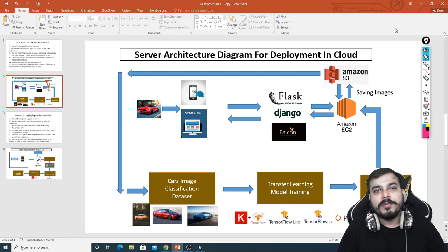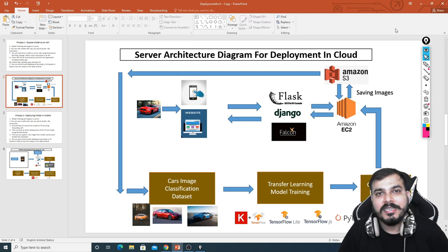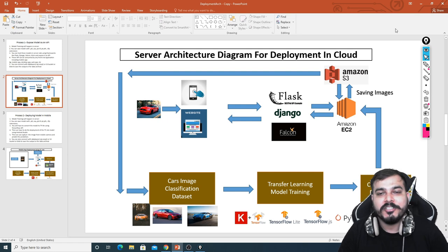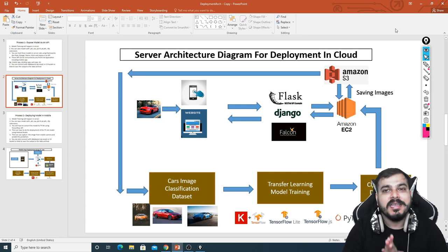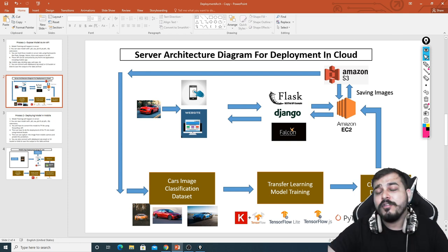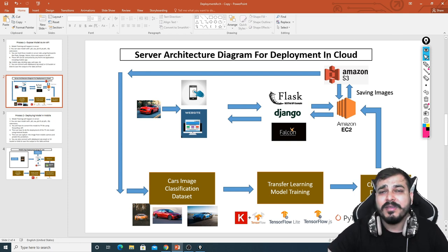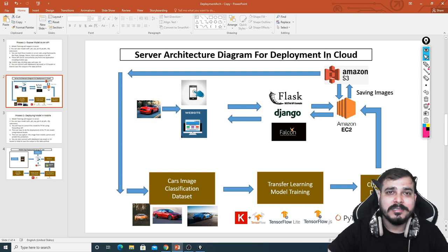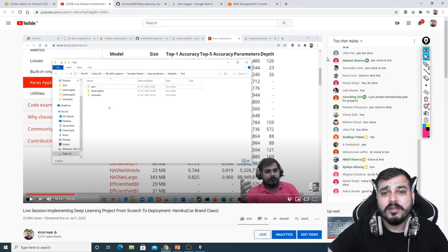Hello, my name is Krishna and welcome to my YouTube channel. Today in this video we are going to see some server architecture diagrams for deployment of machine learning or deep learning models in the cloud. I'm going to take some examples — if you remember, just a few days back we had solved a lot of problem statements with respect to deep learning models like image classification techniques.